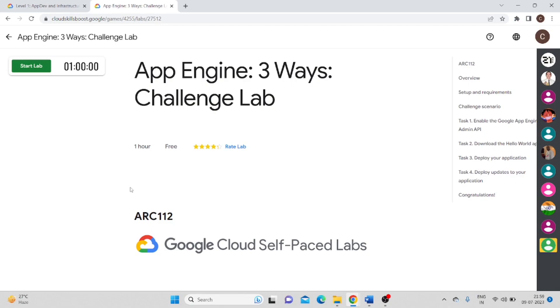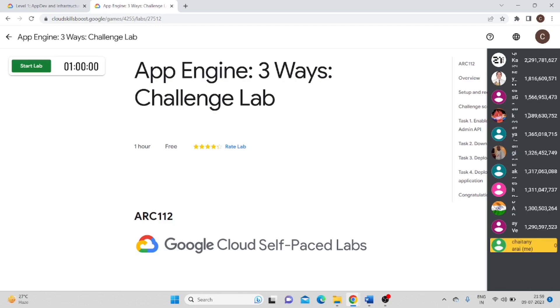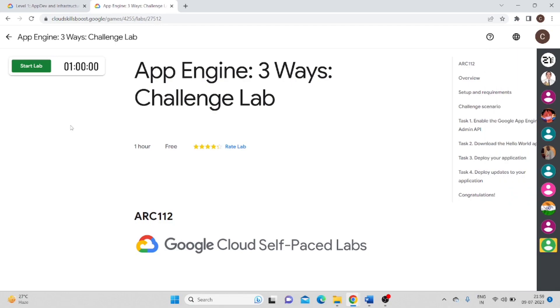Hello everyone, welcome to TechHack. Today we will see the App Engine 3-Ways Challenge Lab and how we can do the solution for this lab.